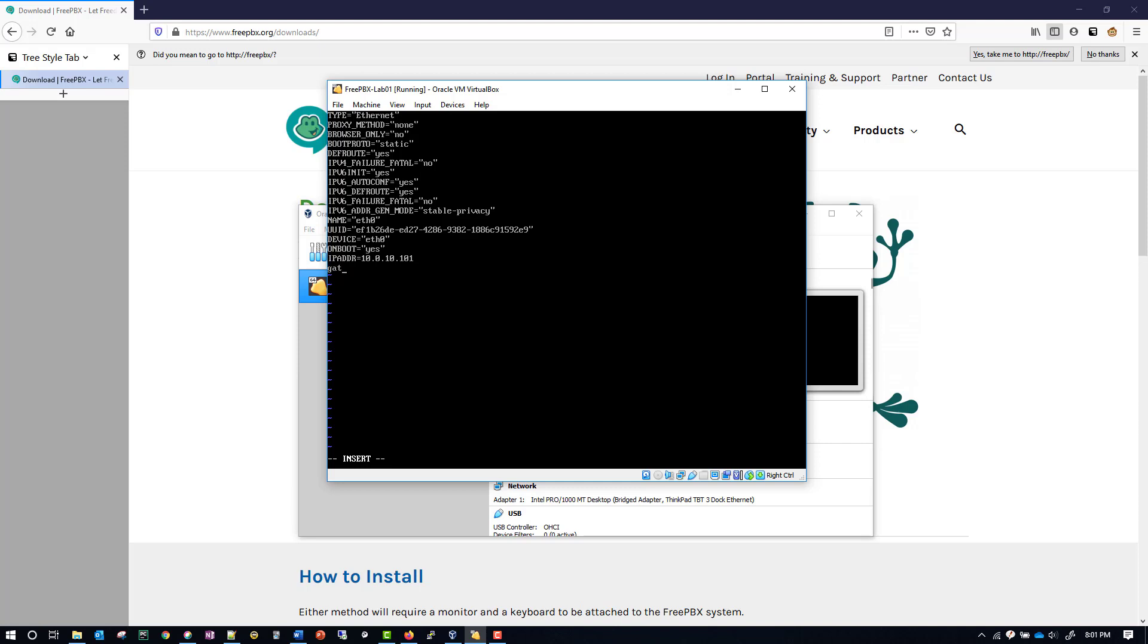And type in - let me get that in capital - GATEWAY, and that will equal our subnet, again 10.0.10.1. Everybody's will be 10.0.1.